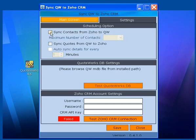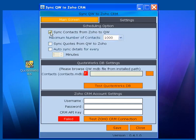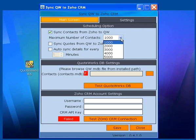Synchronize Contacts from Zoho to QuoteWorks. Here, for efficiency purposes, we ask roughly how many records we are going to synchronize.